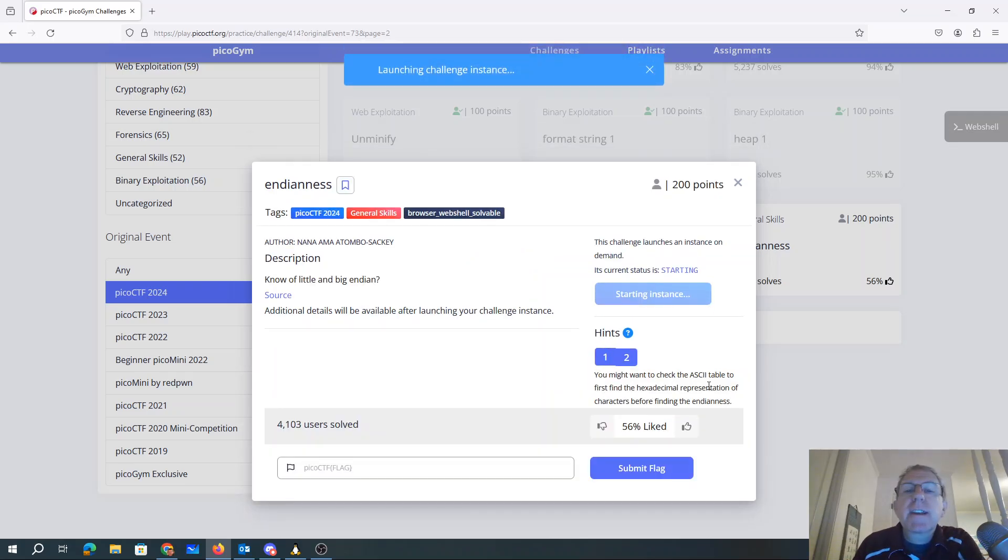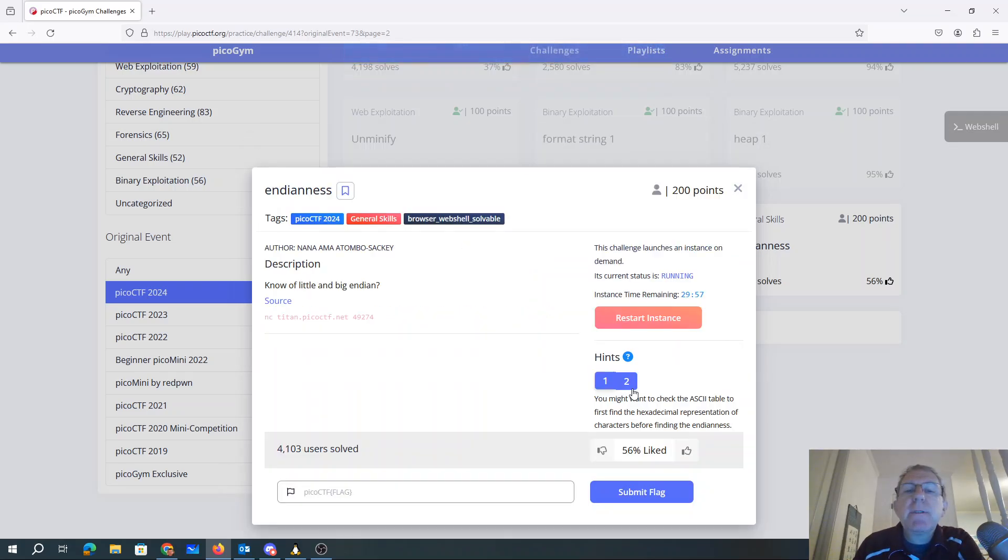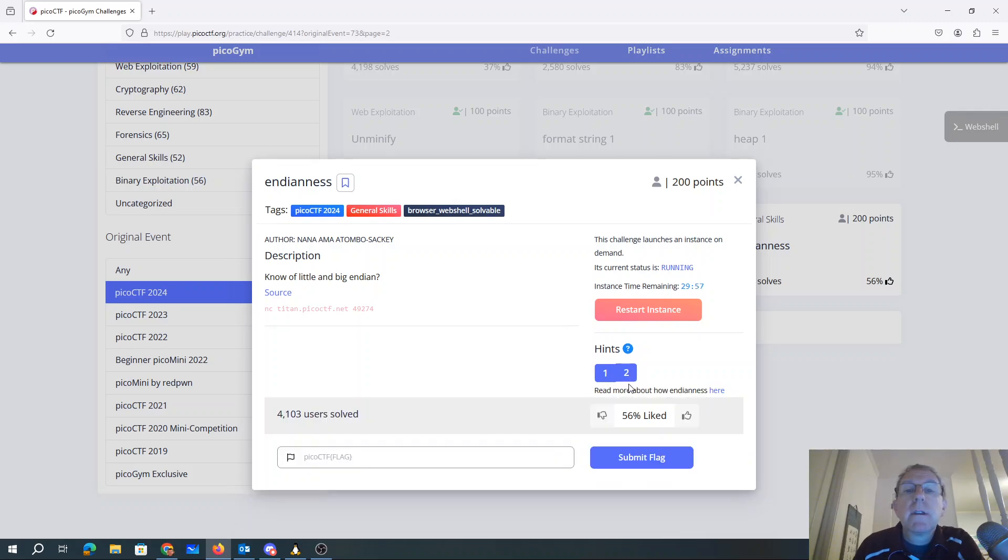You might want to check the ASCII table to first find the hexadecimal representation of characters before finding the Endianness. Read more about Endianness here.